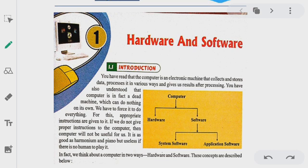So first let's start with hardware devices. Hardware devices are those which are visible as well as touchable. The keyboard is one example — we use it to input data, so we put it in the input hardware device category.